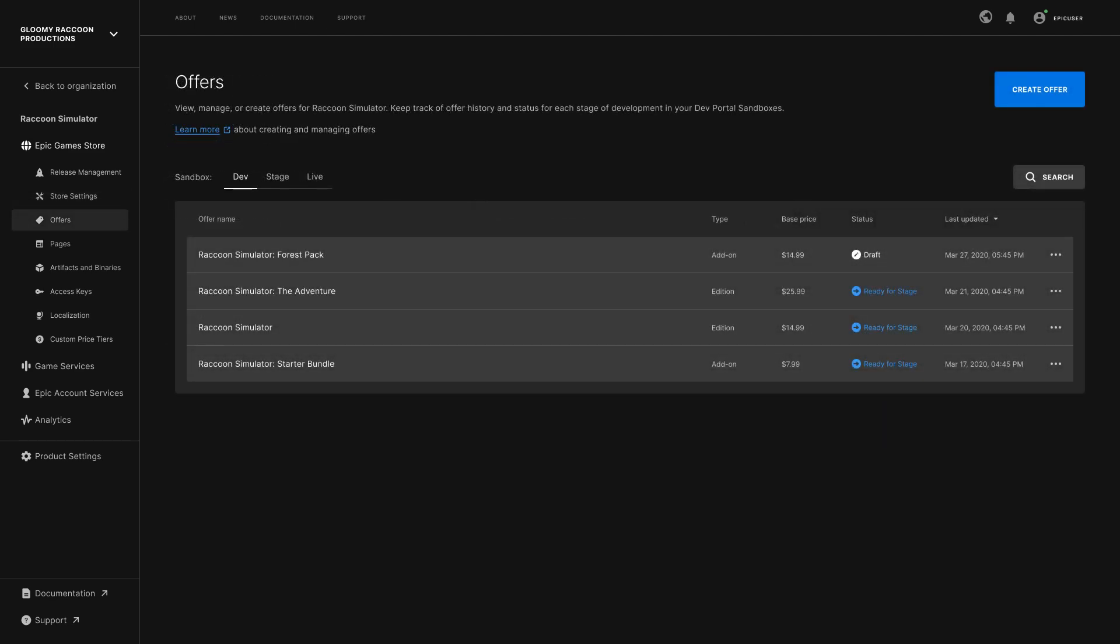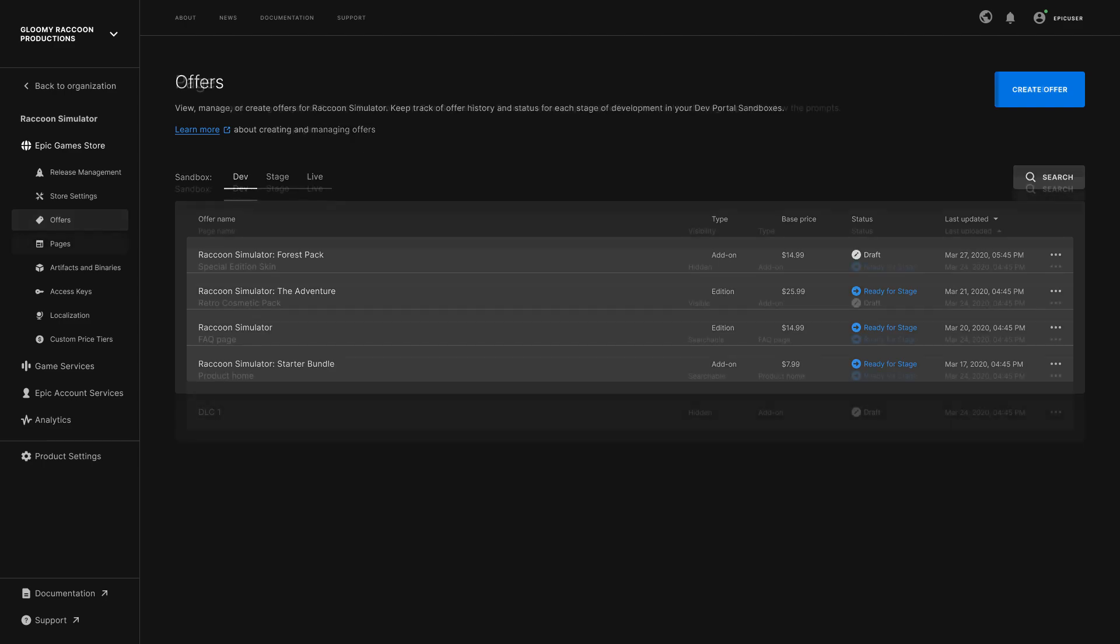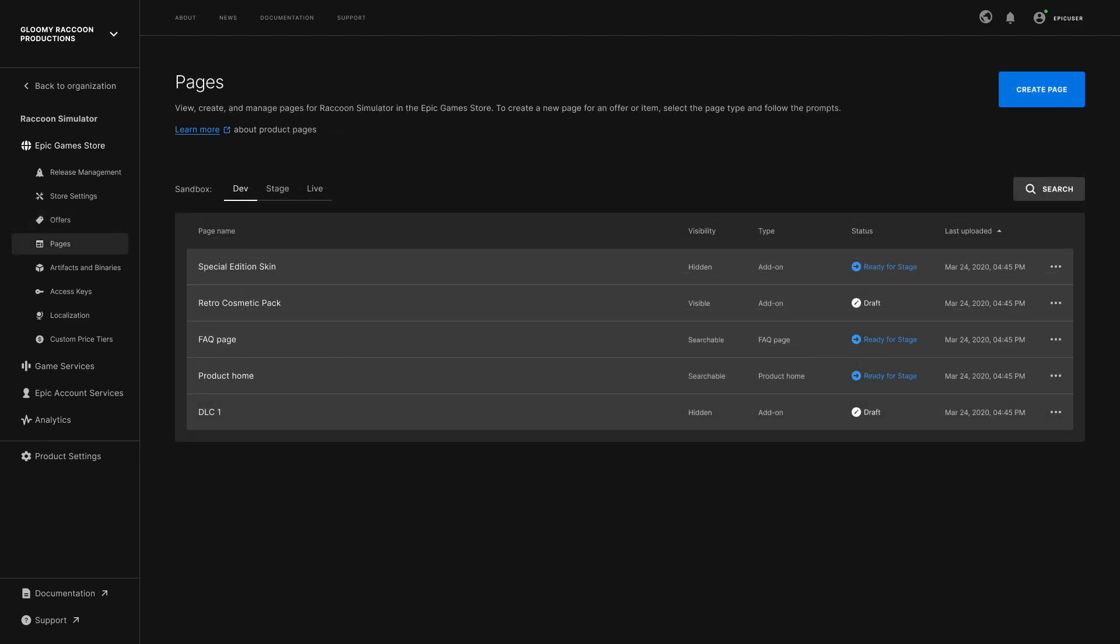Offers is where you'll manage the catalog of items that you are selling as part of your product. Pages are the representation of how your content is viewed in the Epic Games Store.